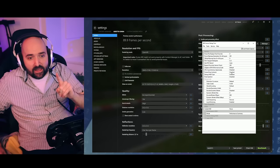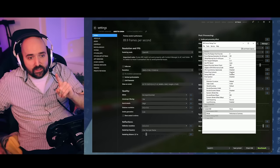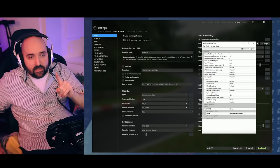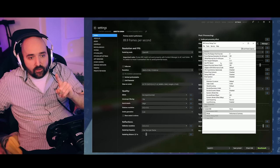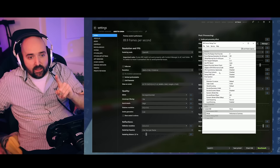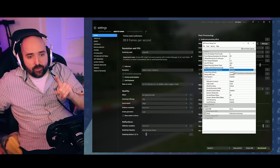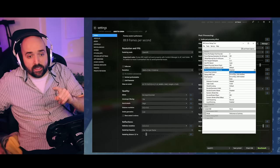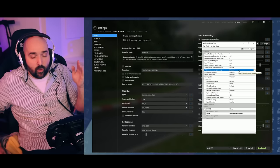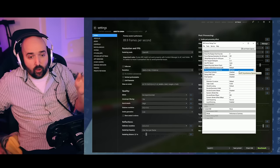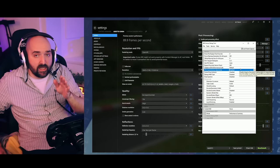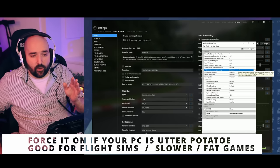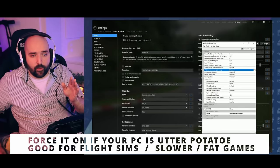The PC asynchronous space warp you want to have on disabled because when it goes from non-space warp to space warp, you get a judder and a stutter and it's very annoying and very noticeable.